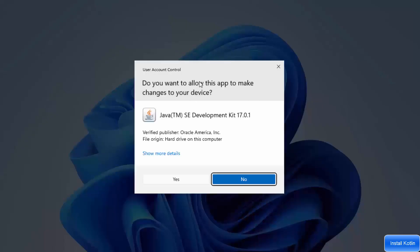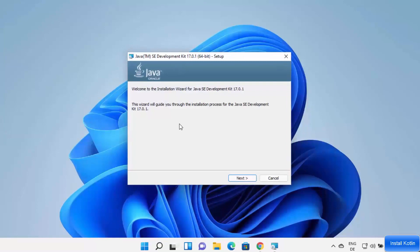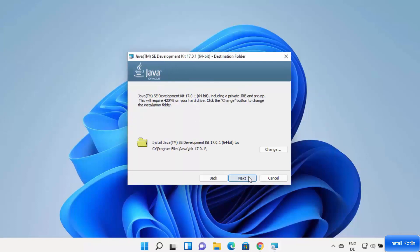You'll see a UAC prompt asking if you want to allow the app to make changes — click Yes. The Java JDK installer will start. Click Next, and you'll see the default installation location: C:\Program Files\Java\jdk-17 (the folder name will reflect the JDK version you're installing).